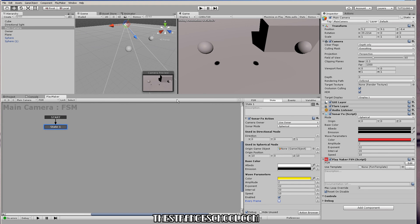So now we have this effect, hopefully really easy to use in Playmaker. And until next time, M.Strange from The Strange School saying bye.